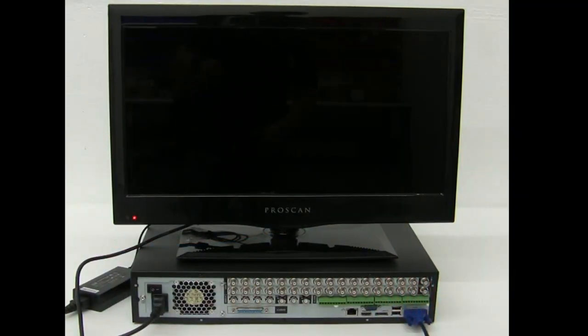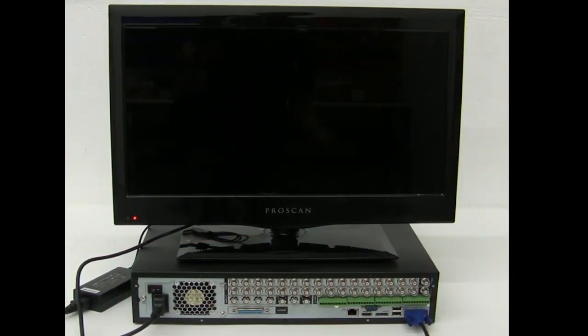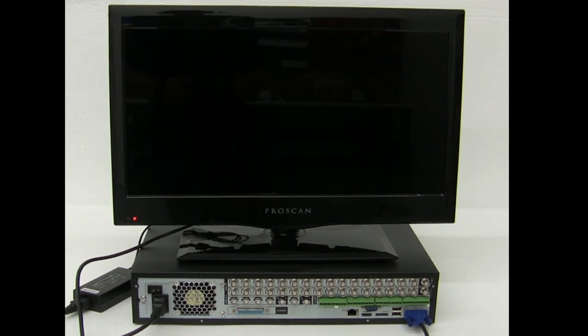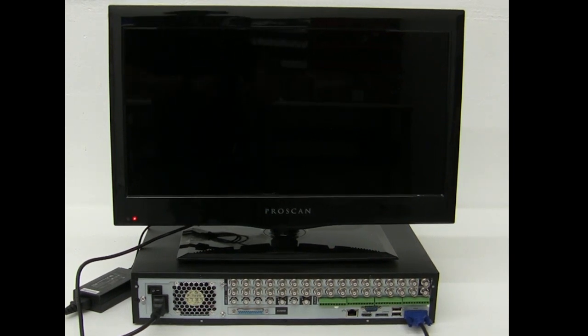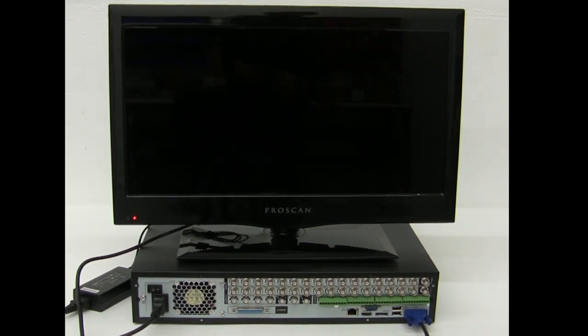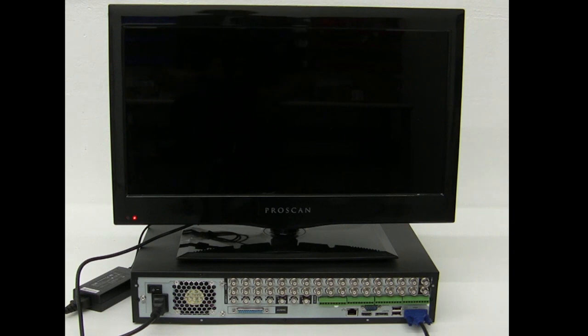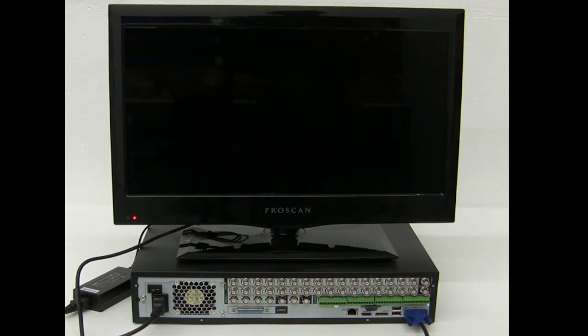This is a quick video demonstration of how to connect a monitor or a TV to your DVR. Most of our DVRs support VGA, HDMI, and BNC.